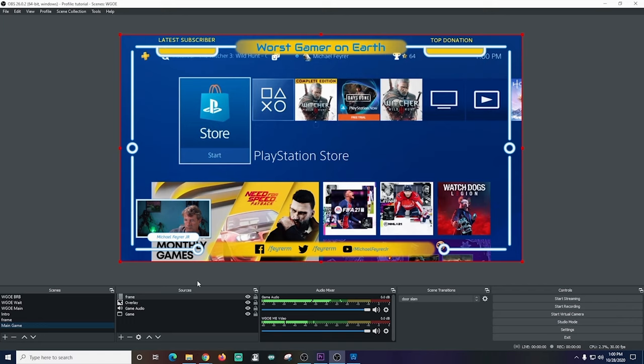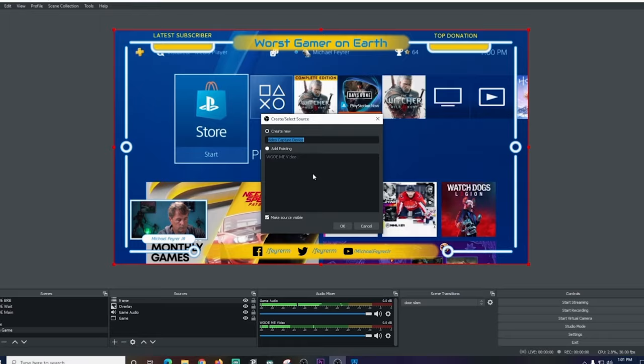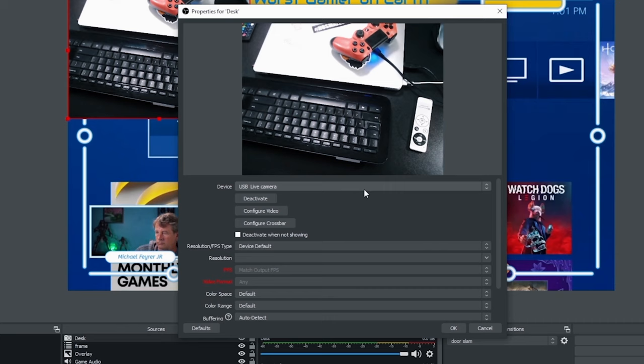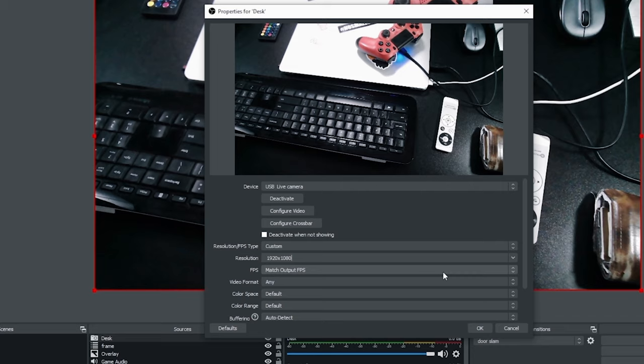Moving along let's say you wanted to add a second camera to your live stream so that you could show your hand movements on the keyboard or control pad. Well you can just click the plus button go to video capture device and I'm going to call this one desk and click okay now I can drop down my device and select my camera and I can set it up custom so it's the size that I want and I can see that it's a little bit on the bright side so I'm going to select this configure video button and I'm going to go in here and mess around a little bit with the camera controls.